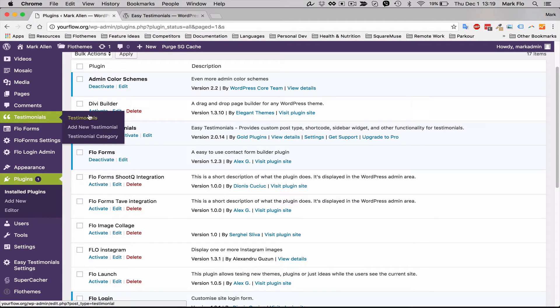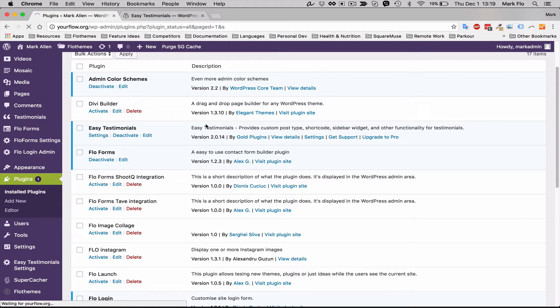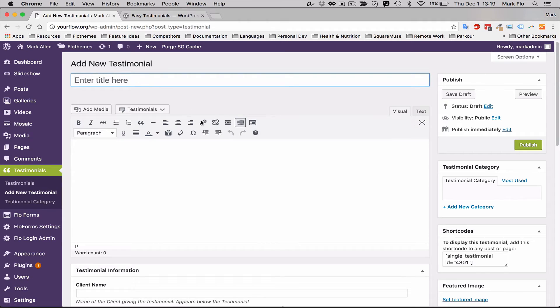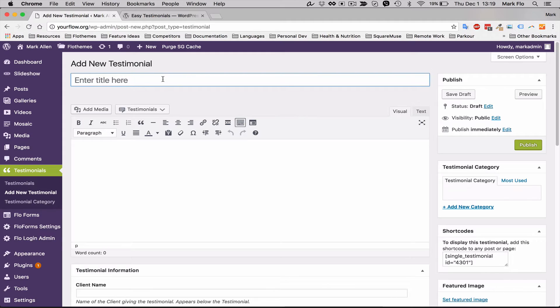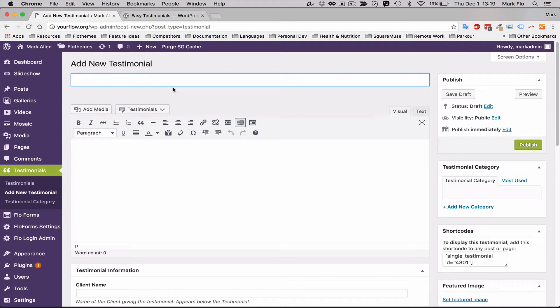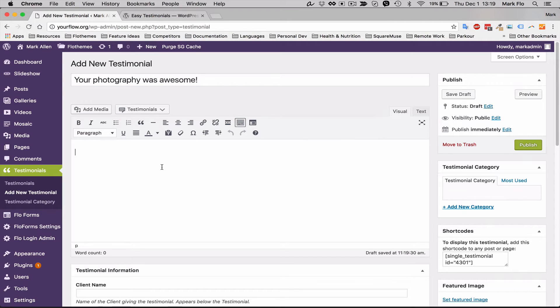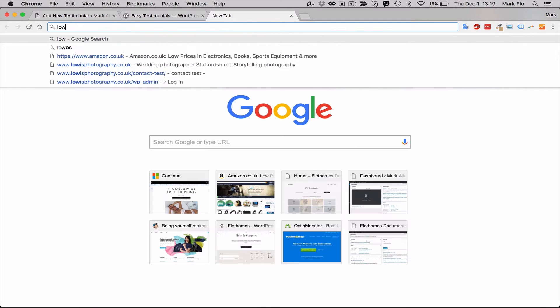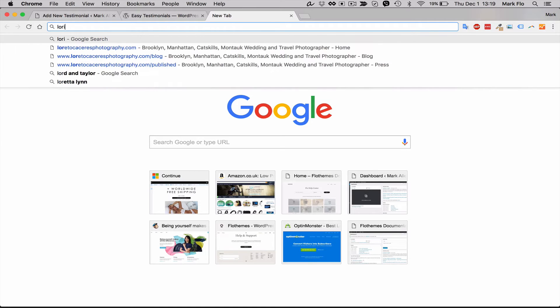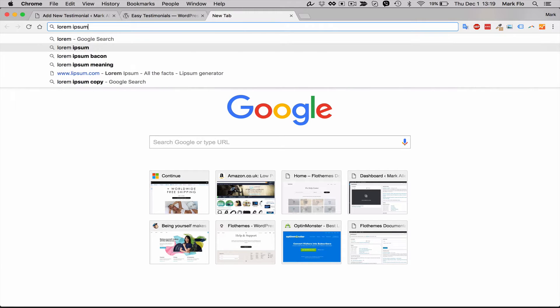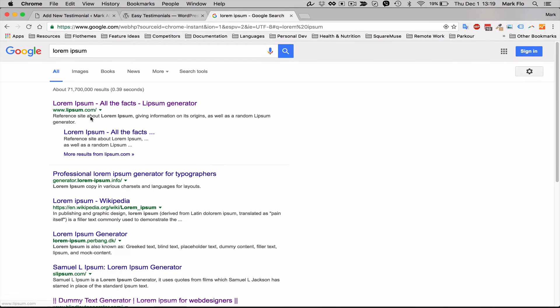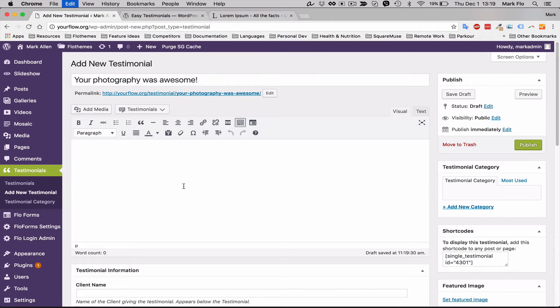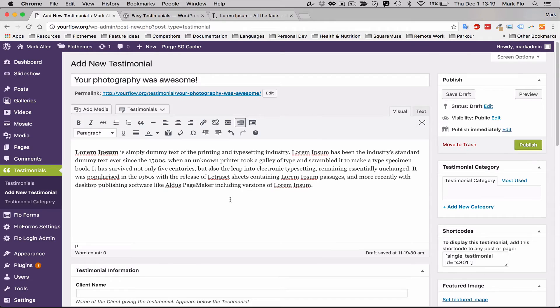First I'll show you how to add a testimonial, so we'll just go to testimonials add new and we'll just add the title. This can be used as the main title for the testimonial, so if they have something like the photography was really great, for example, you can put it here. And you can just add some generic text here, so I'm just going to add some lorem ipsum just to fill it up.